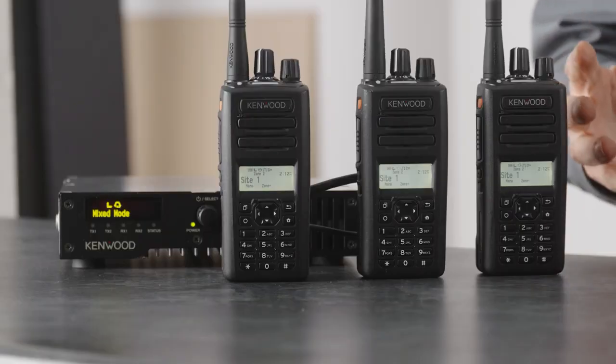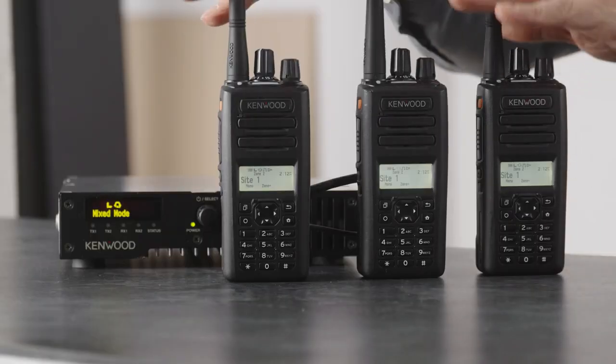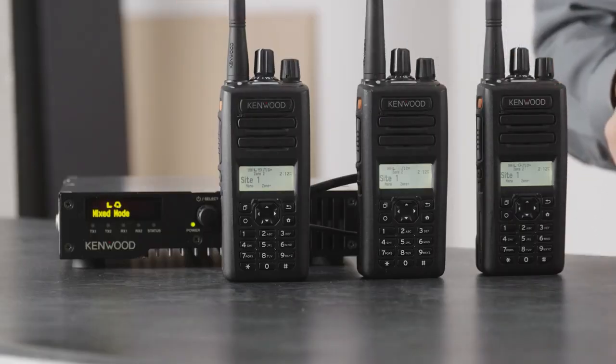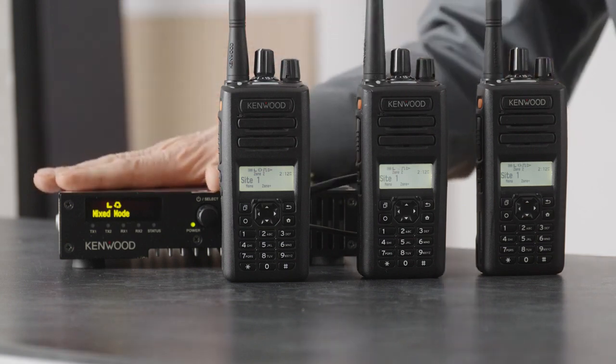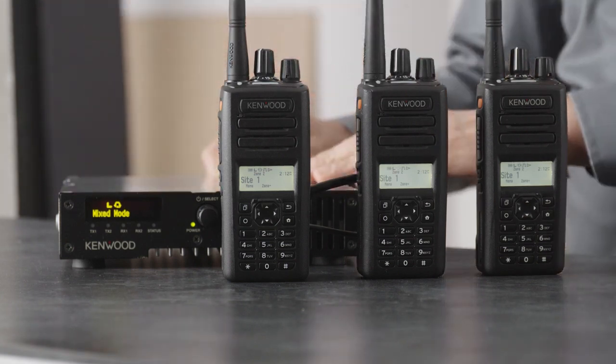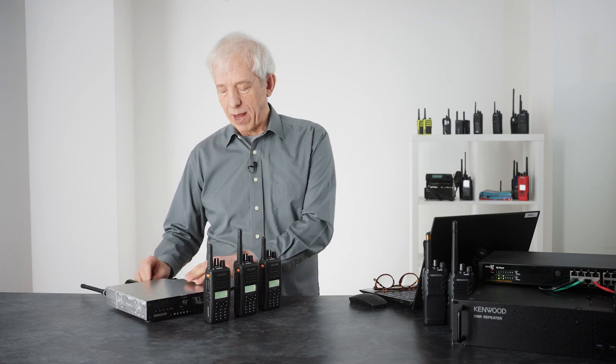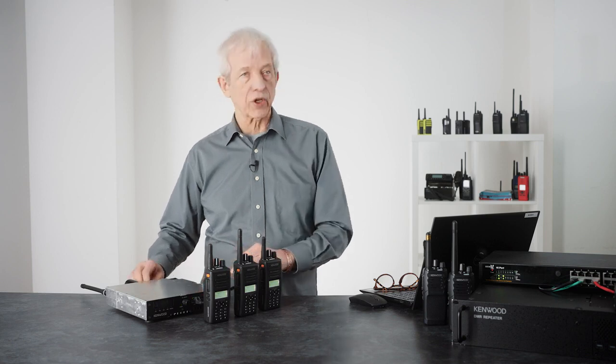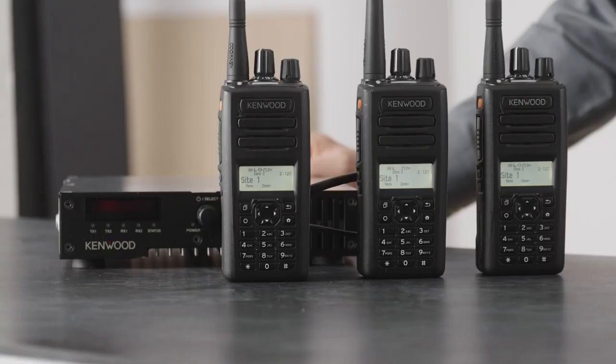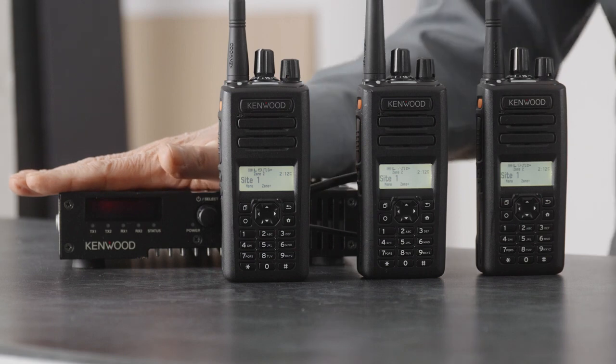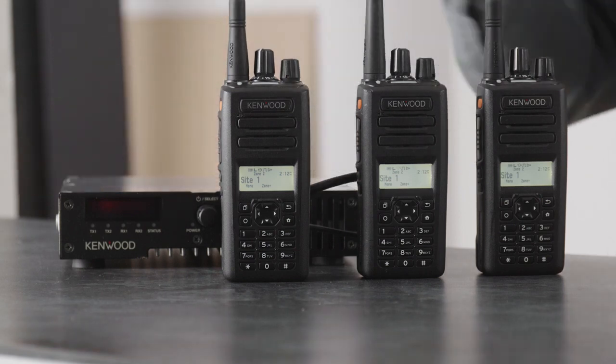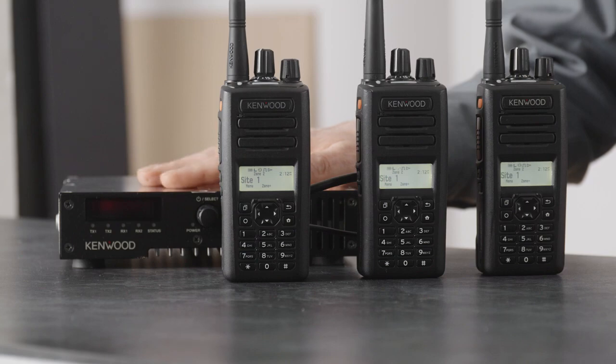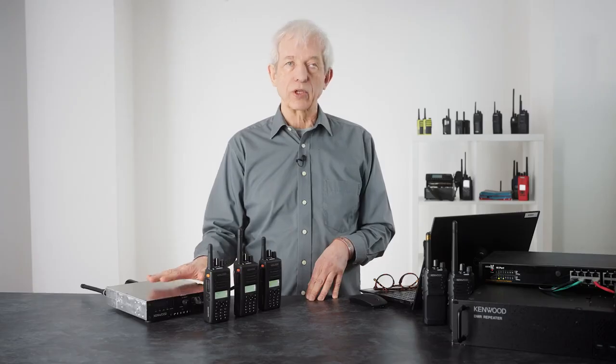To demonstrate how this works, we have all three radios on site one, which is the NXR 1700. So what I'm going to do to demonstrate this is pull the power from the NXR 1700, and you can see now the display has gone out. As we watch the radios, you will see that they will all automatically scan off to site two.